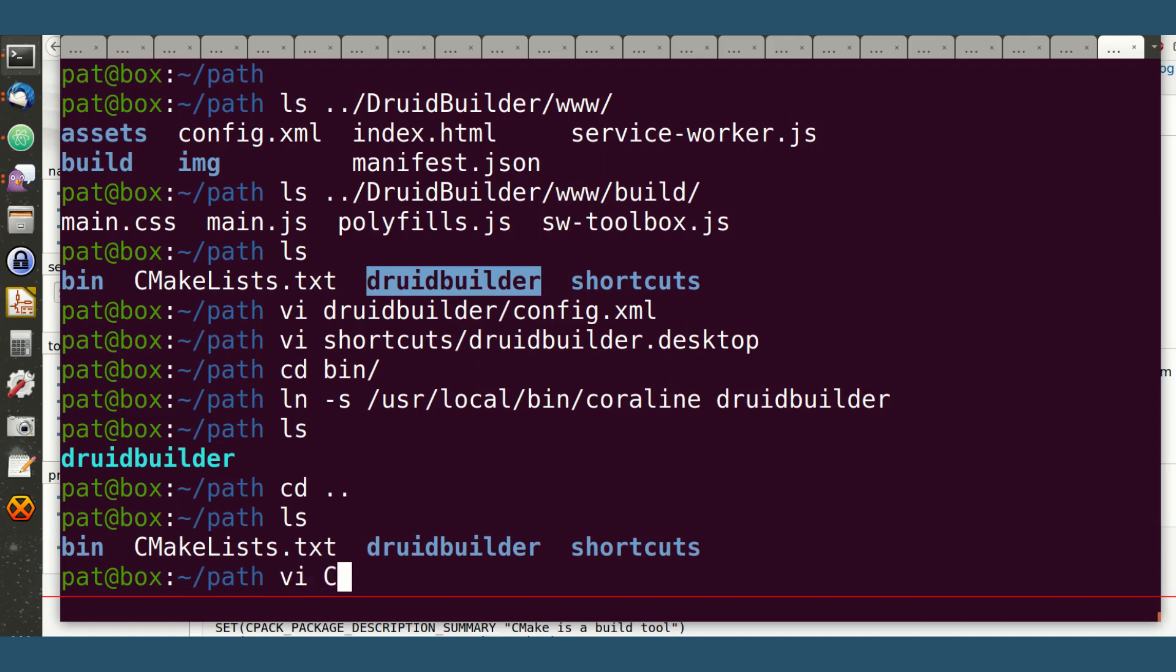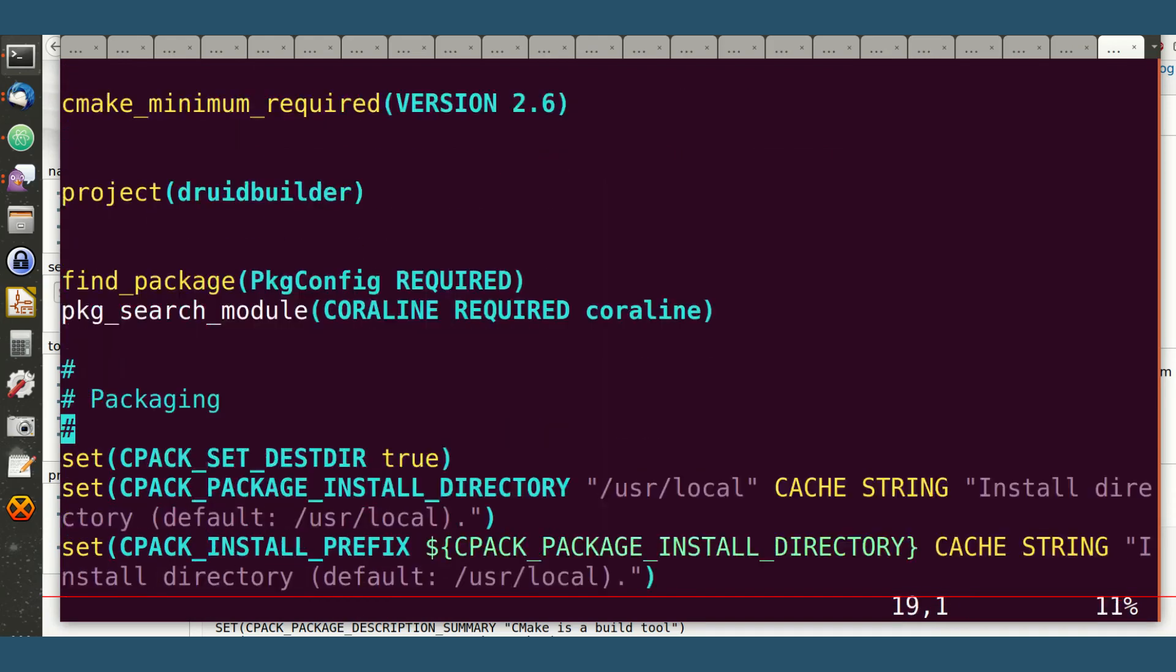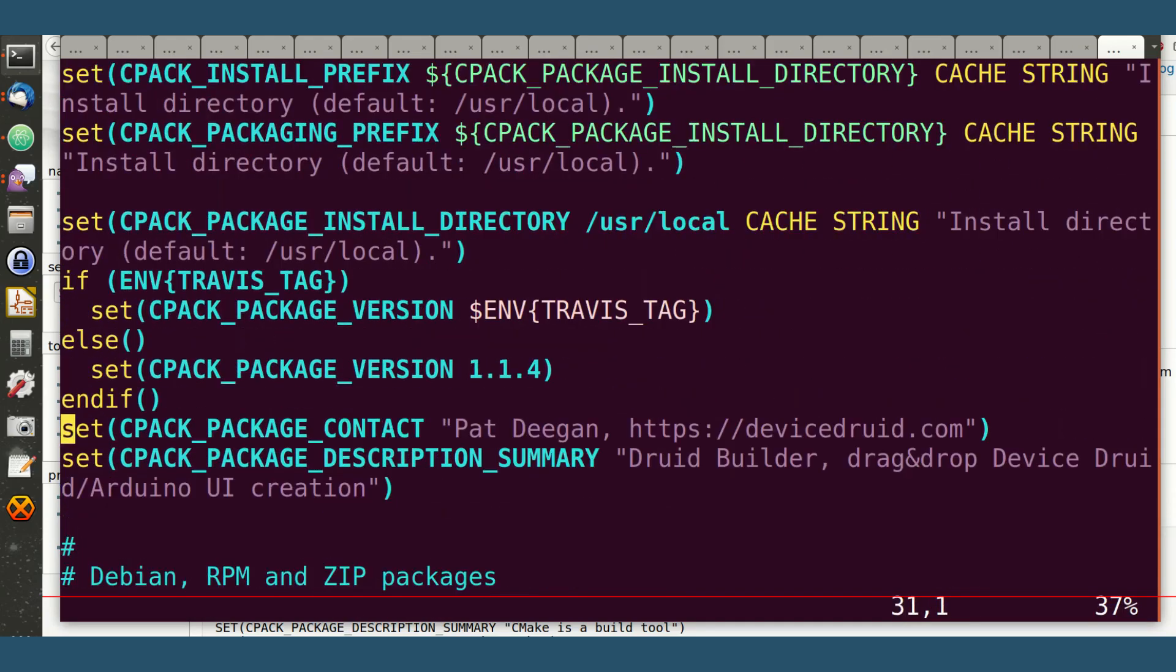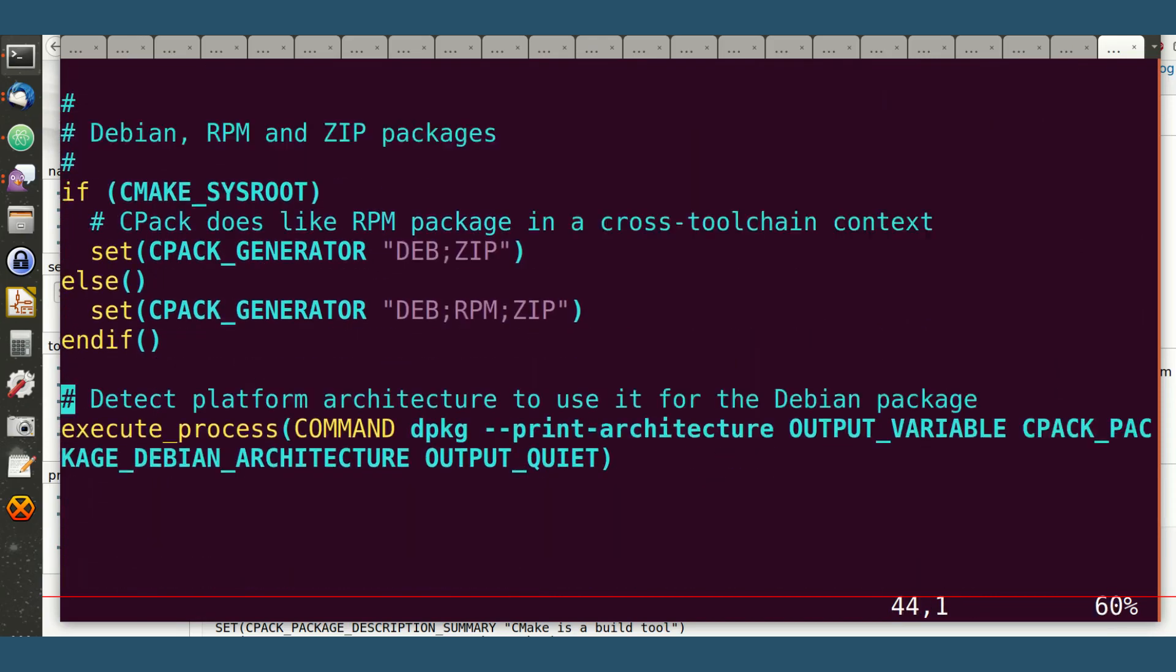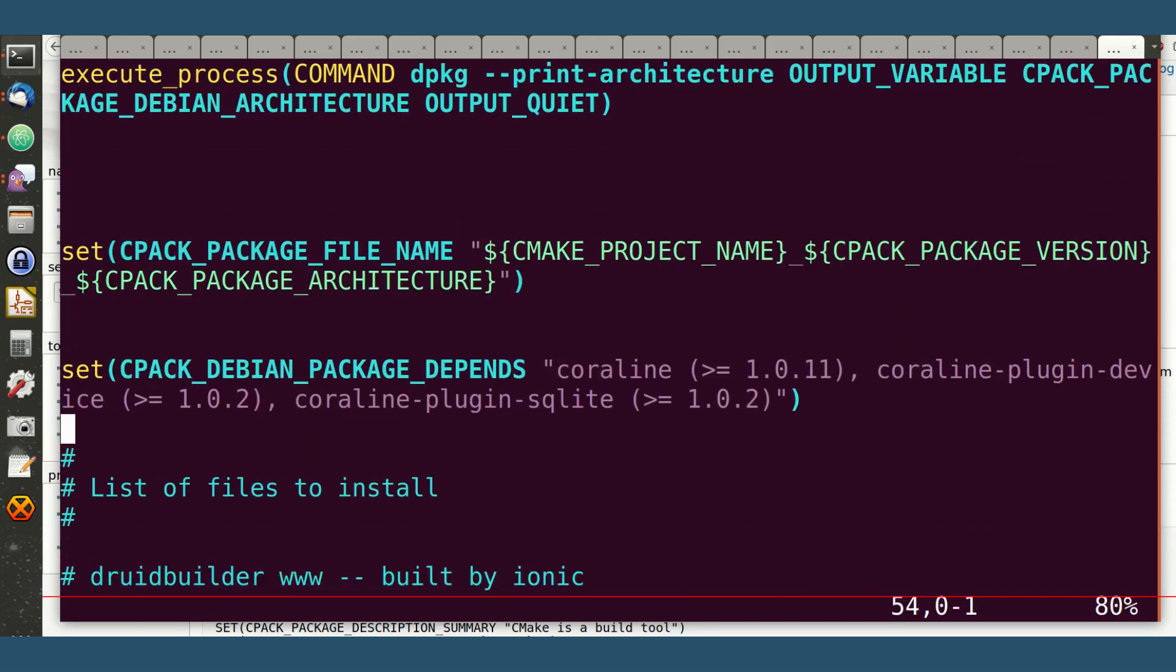Let's take a look at the CMake file. So basically, I'm not going to go into the details, but I set up my project, and I'm doing all this stuff to set up the DEBs and the RPMs. And one of the main most interesting parts of that is being able to set some dependencies here.